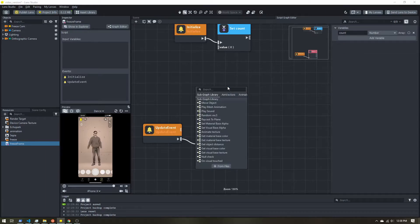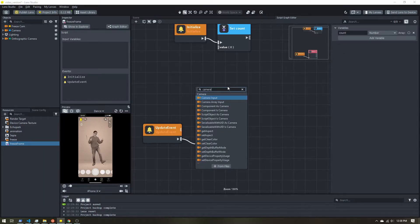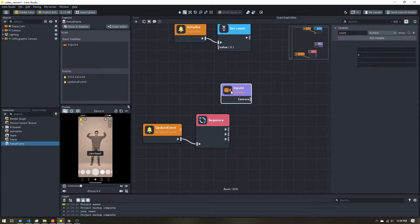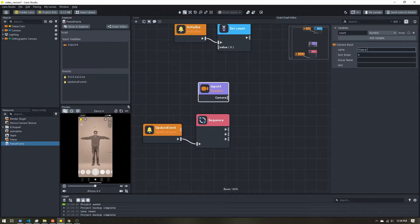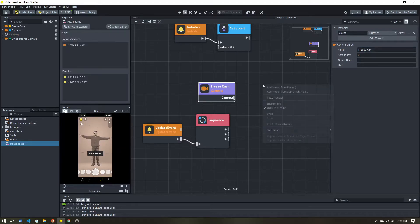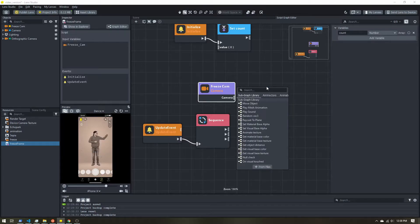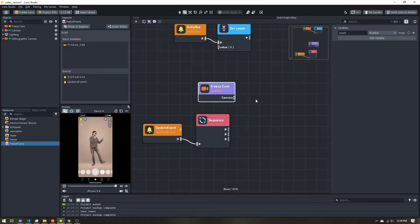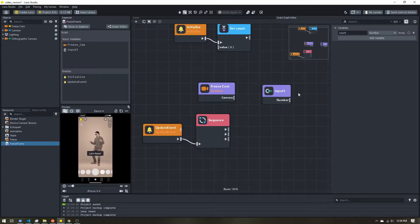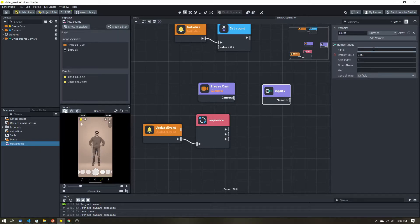I'm going to add a node, need a camera input. And I'm going to name this freeze cam. And I also need a number input.